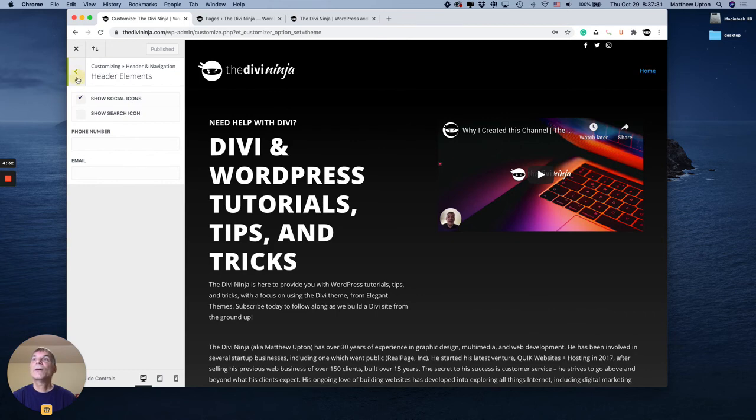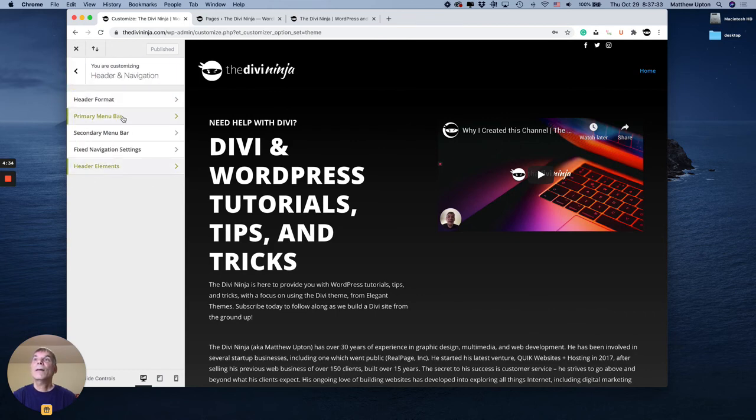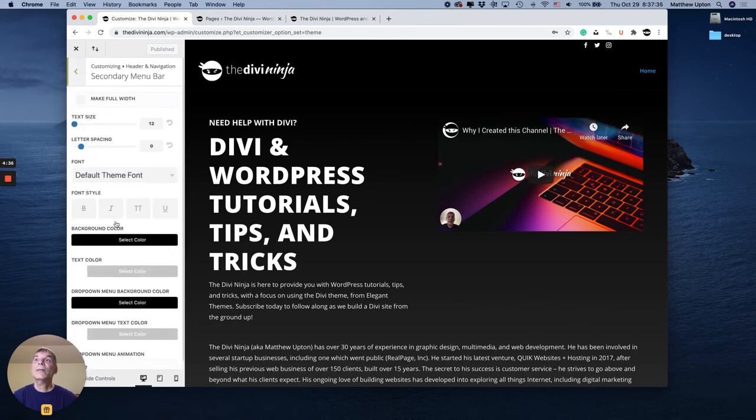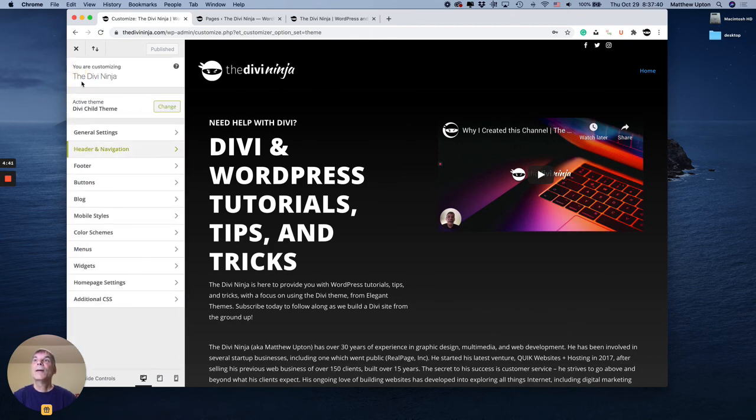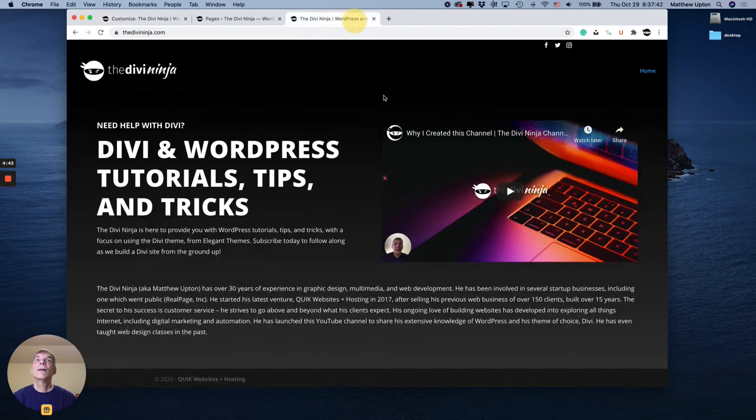So the last thing we did again was change the background color of the secondary menu bar. So there you go. There's my icons.